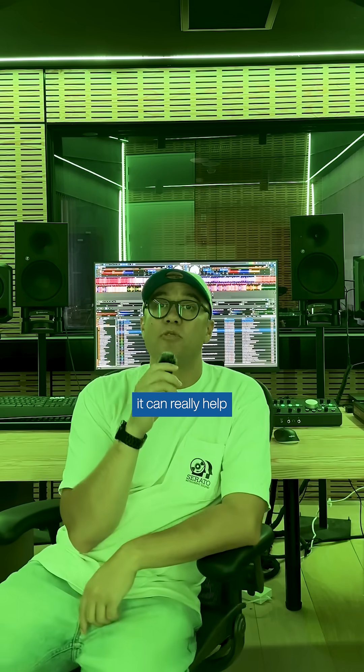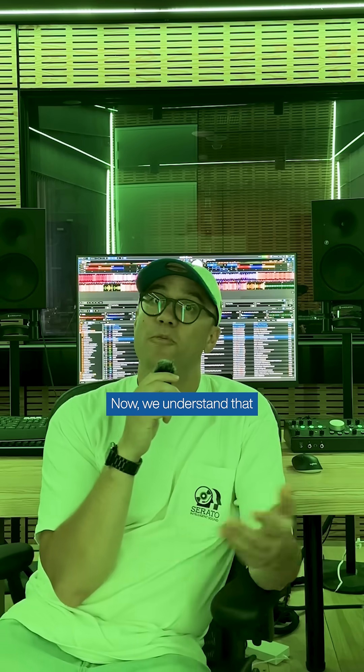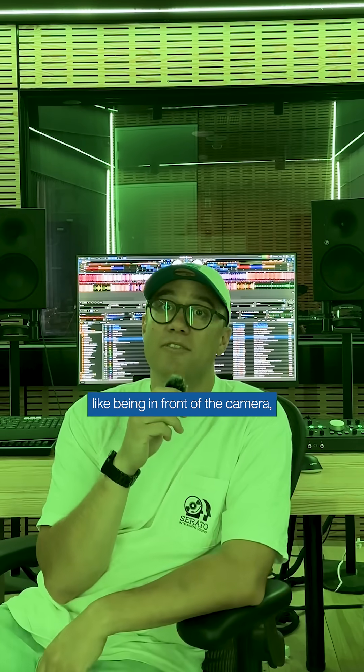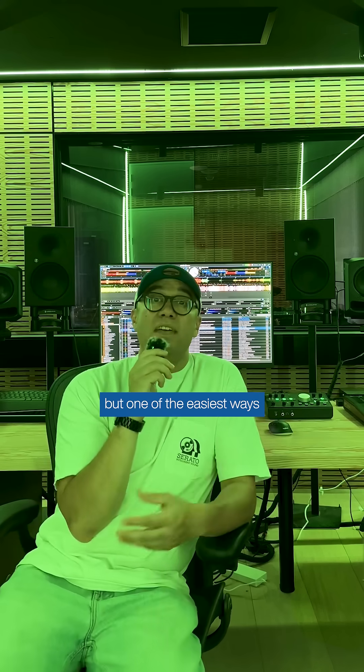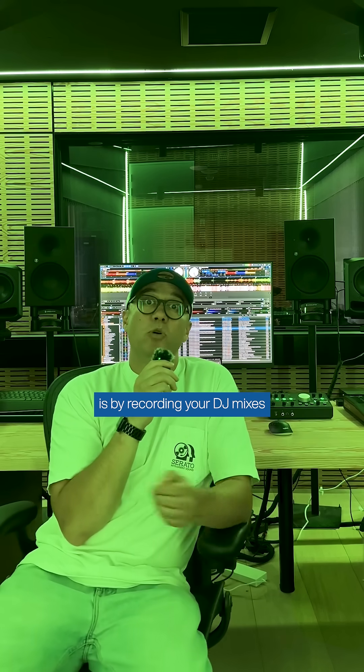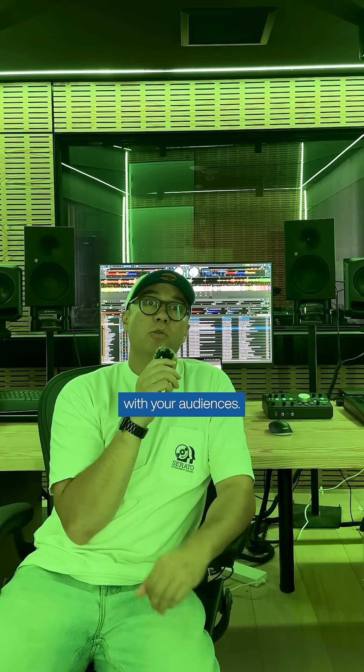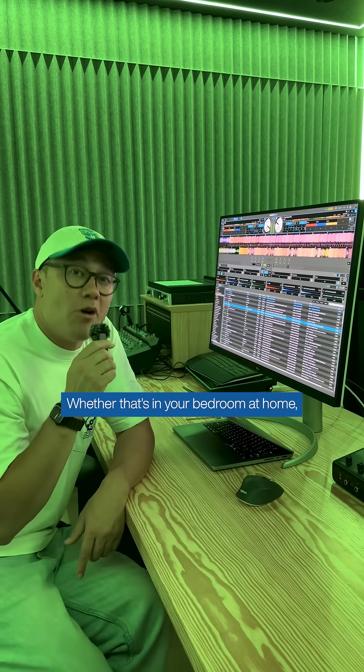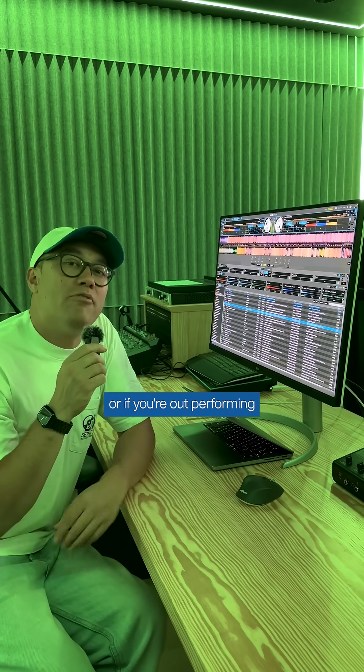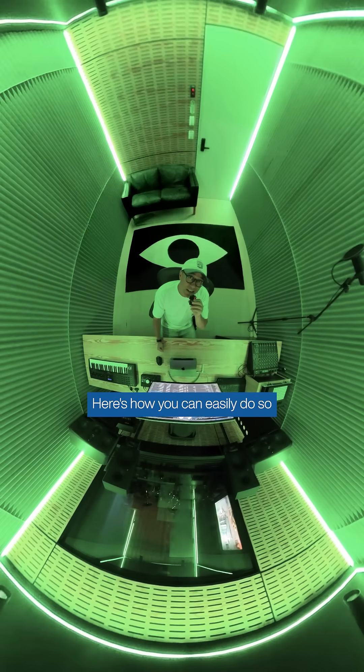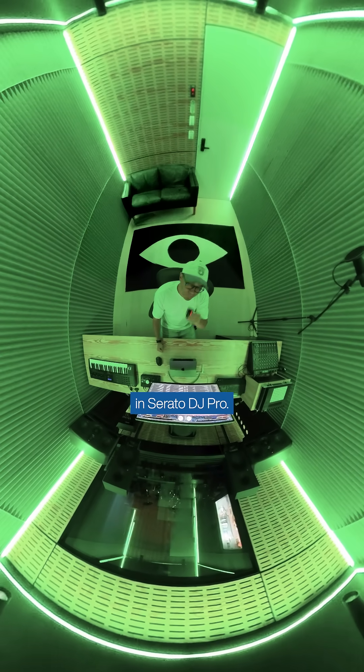In the age of digital media, it can really help to put yourself out there. We understand that not all DJs like being in front of the camera, but one of the easiest ways you can make content is by recording your DJ mixes and then sharing that with your audiences. Whether that's in your bedroom at home or if you're out performing at different events, here's how you can easily do so in Serato DJ Pro.